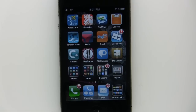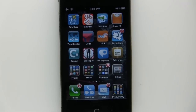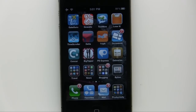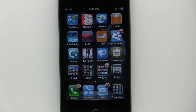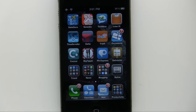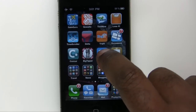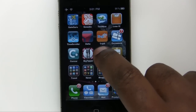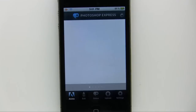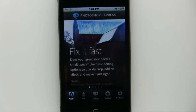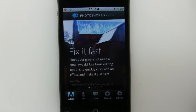Hello and welcome to the Photoshop podcast. My name is Terry White and today we're going to take a look at the brand new Photoshop Express for iPhone and iPad. I'm on an iPhone 4. I'm just going to go ahead and launch the app, and one of the first things you'll notice that's new is the brand new Adobe tab.